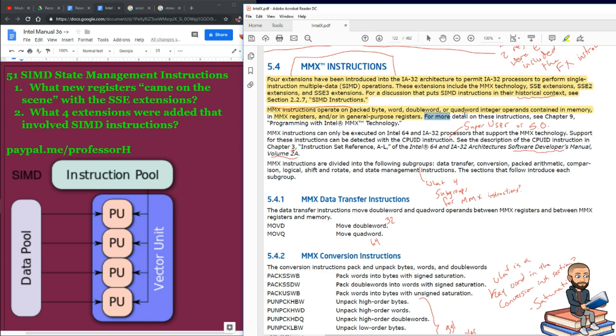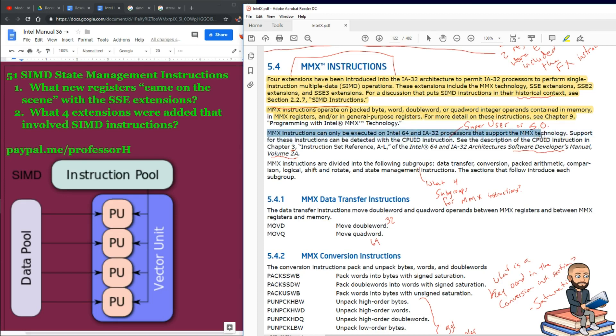Now, for more detail on these instructions, we'll go to chapter 9 for that. MMX instructions can only be executed on Intel 64 and IA32 processors that support that particular type of technology, MMX technology.